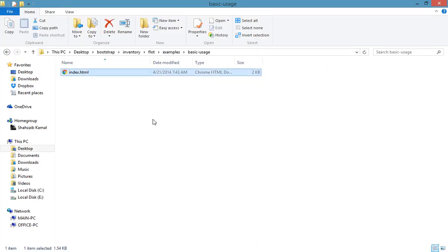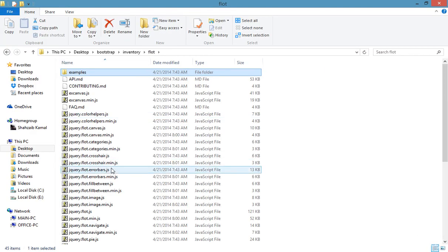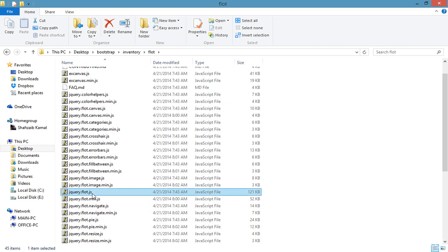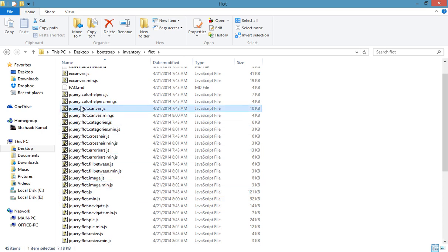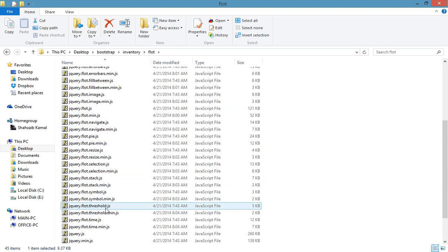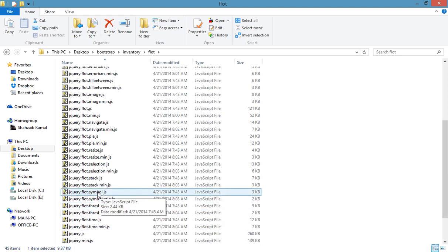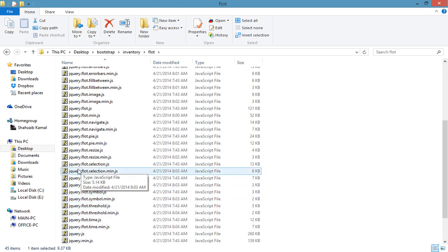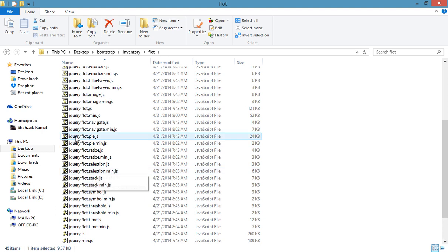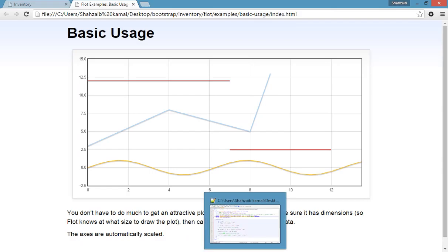Going to the basic usage folder and clicking on Flot — there is jQuery.flot.js and jQuery.flot.min.js. I'm just going to use flot.js only. If you want to apply others like Pi, Time, Symbol, Stack, Selection, etc., you can. But I just want flot.js — the simple basic usage.